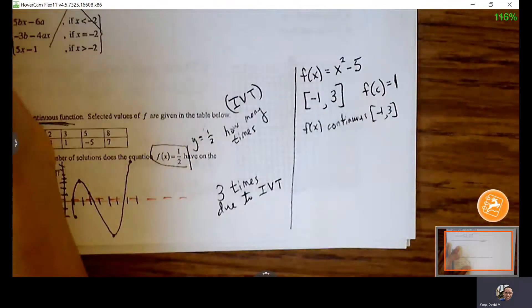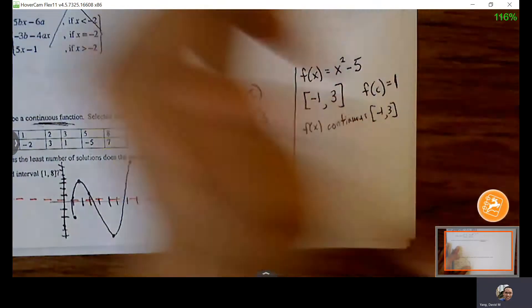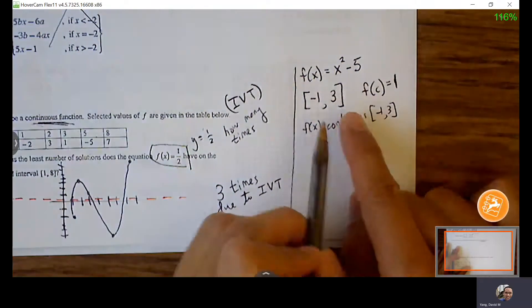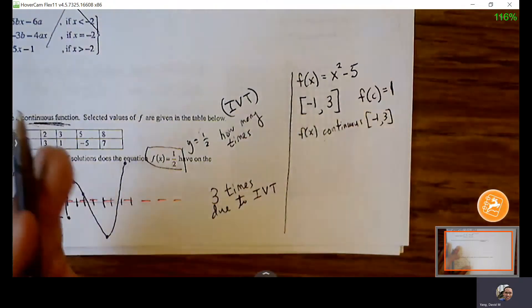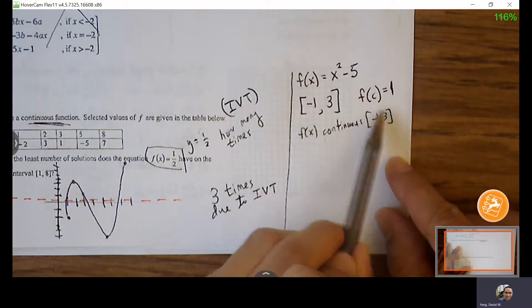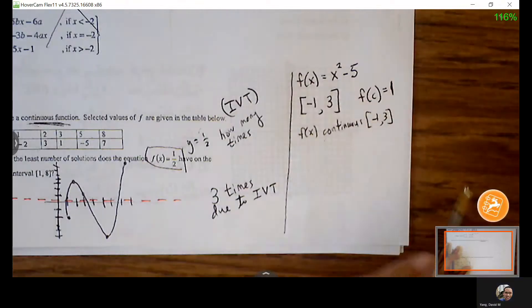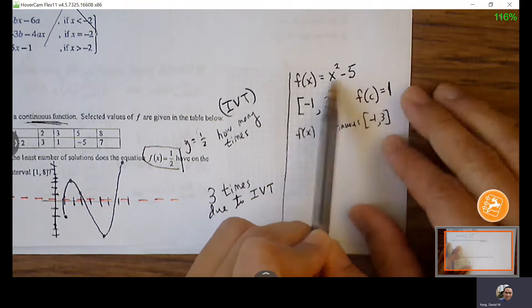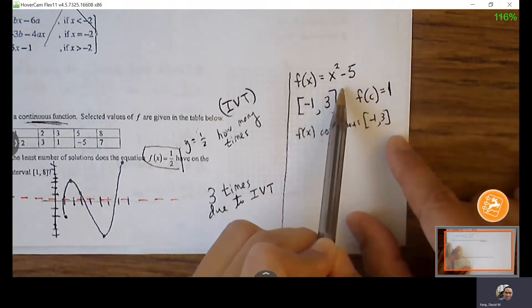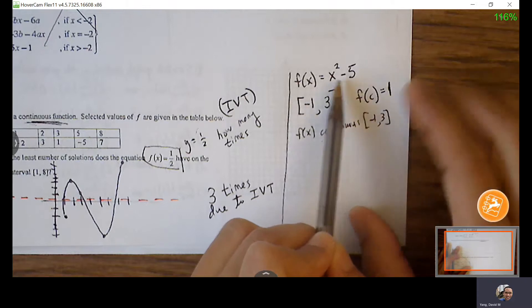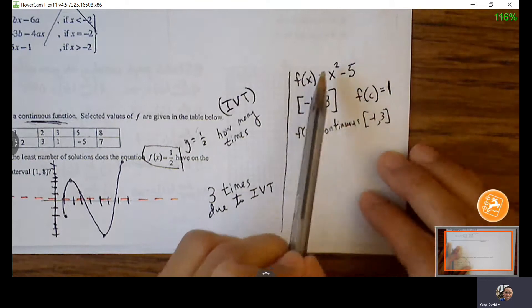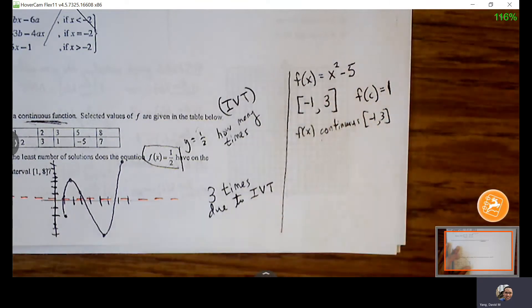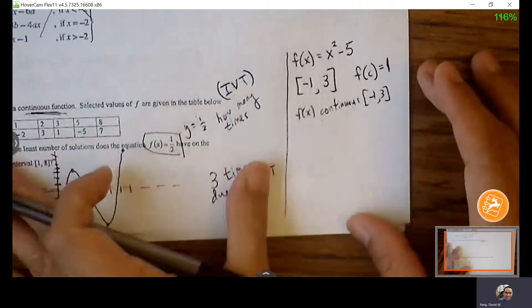If it's not a polynomial, do an additional check for issues like vertical asymptotes — as long as any asymptote is outside the interval, we're OK. A polynomial guarantees continuity with no issues. We plug the endpoints into the function to see if they sit above and below our target of Y = 1.